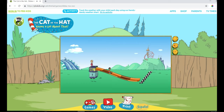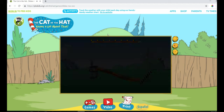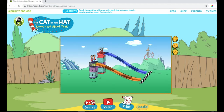Whee! Nice job! That slide was very slow. Alright, it's time we get to the slide races. Oh, look! Thing 1 wants to race.